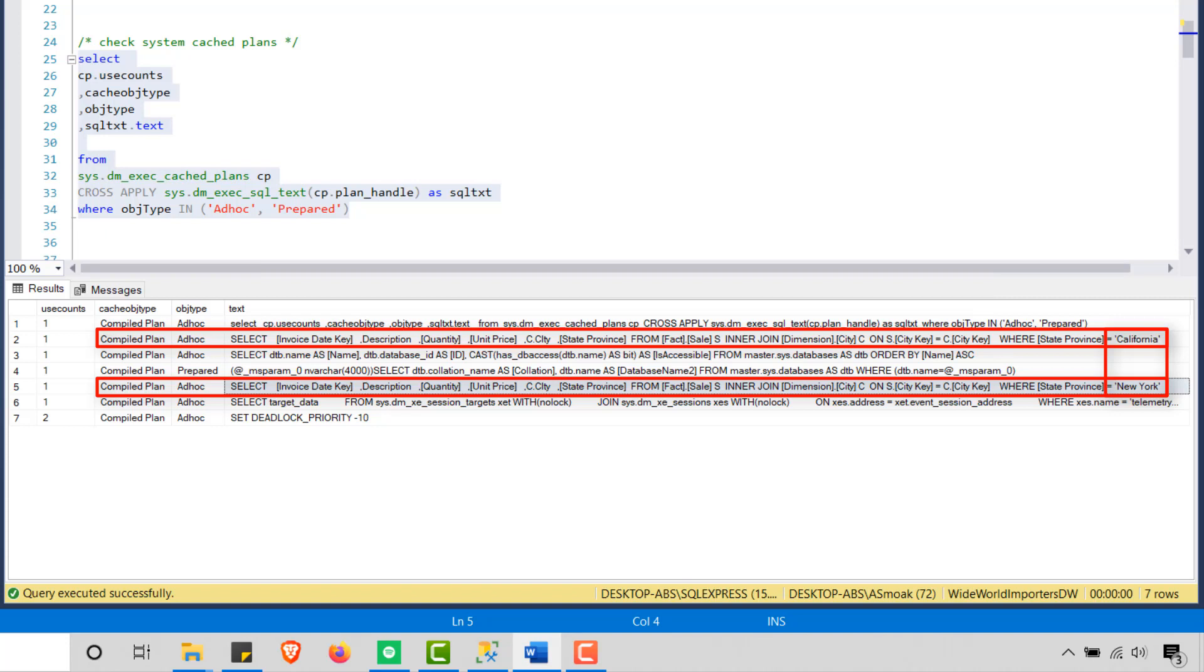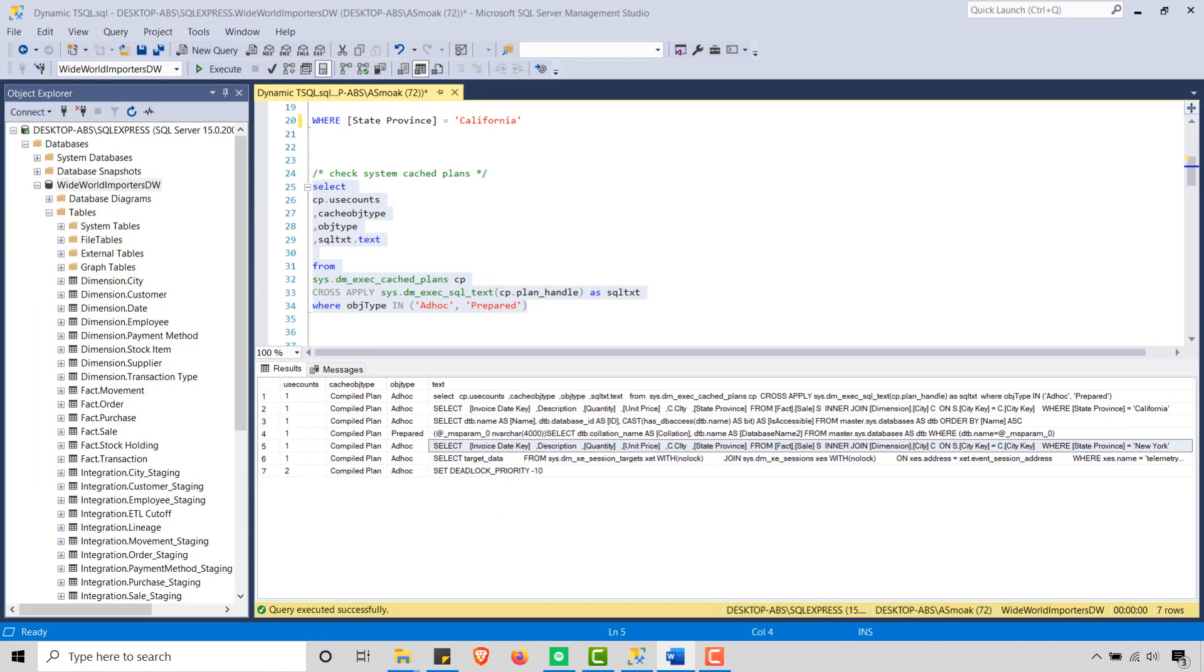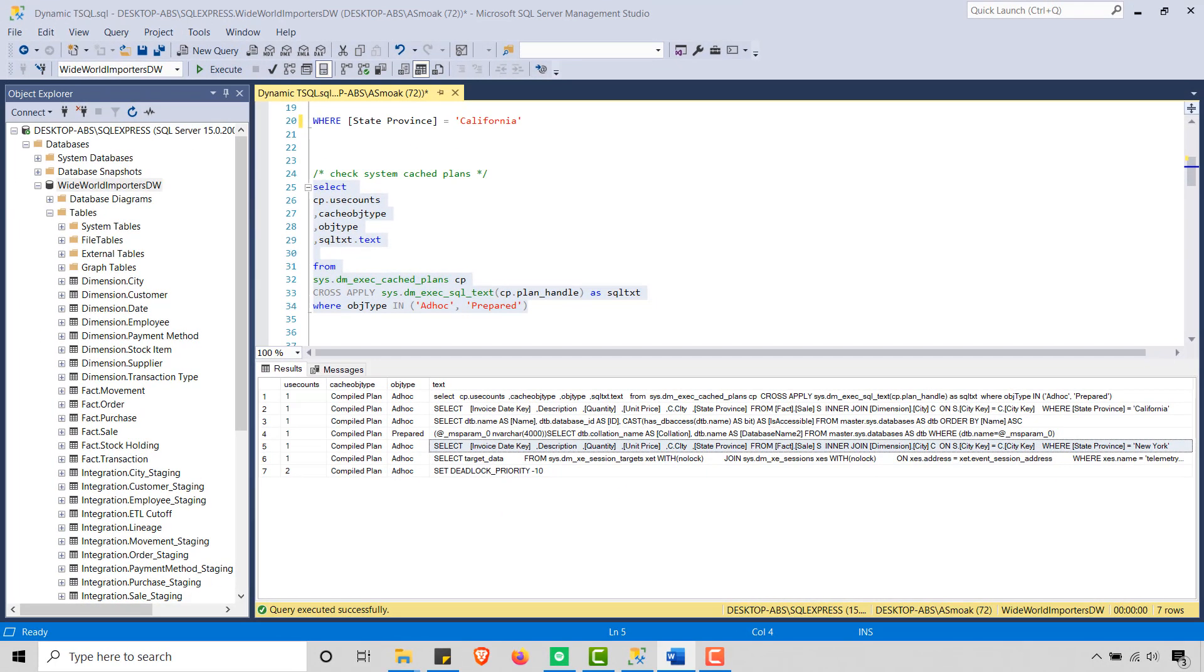So that's why I want to put this in a stored procedure. So put your queries in a stored procedure. And if you need to parameterize it, use SP execute SQL. So let's get into coding out the parameterized query that we're going to use here.